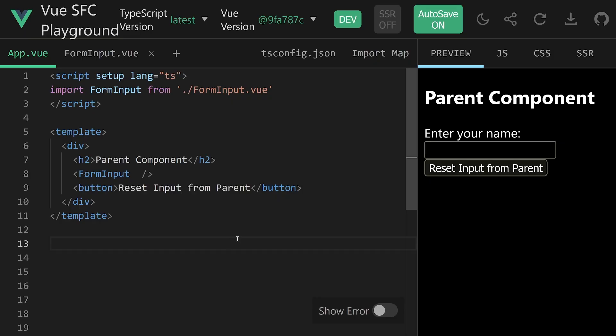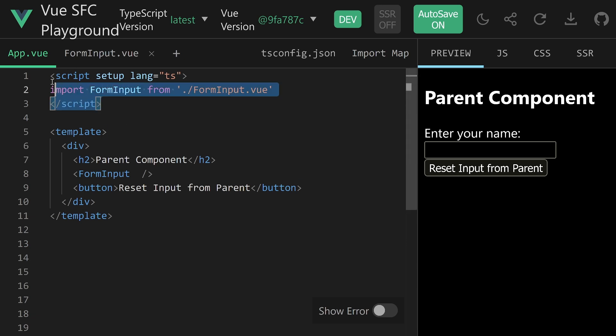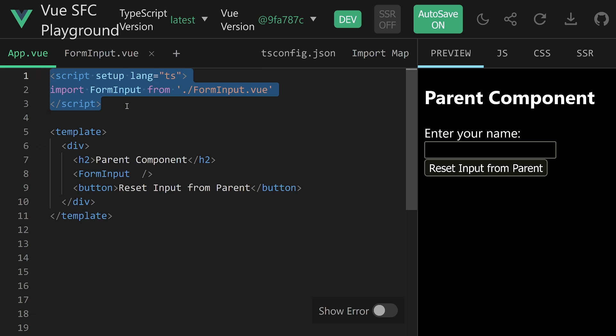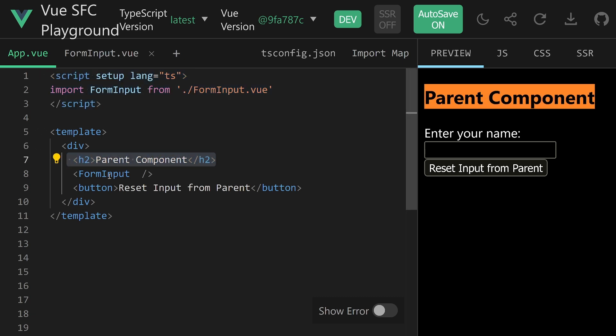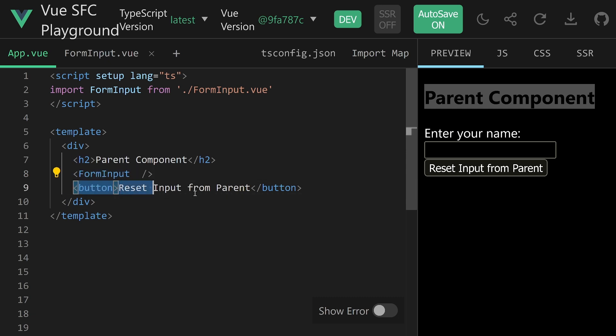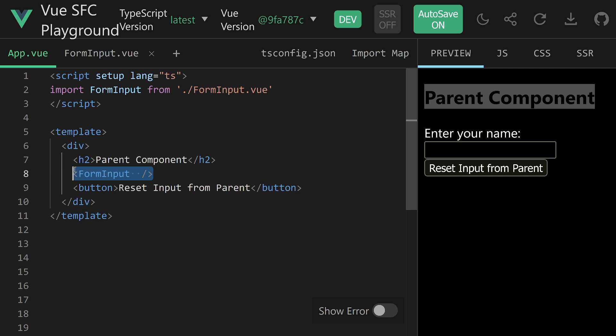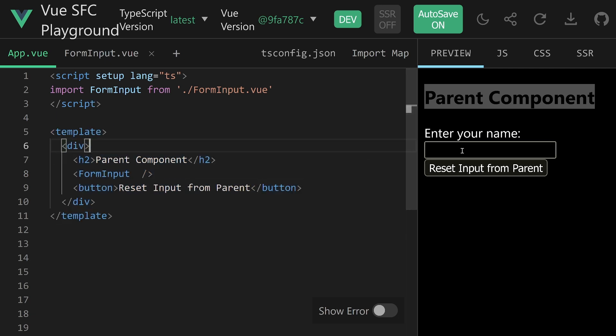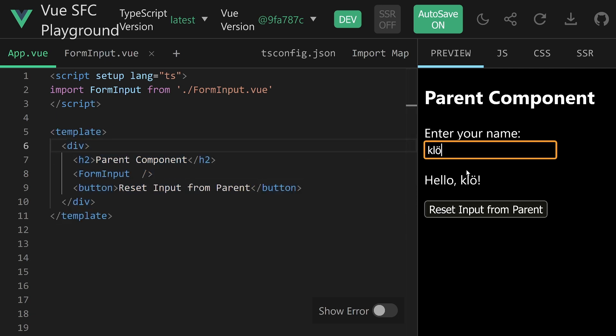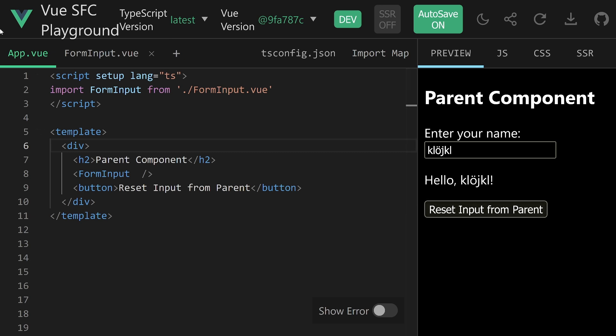But there is more, because sometimes that's simply not enough, and there are a few cases we want to take a look at in our demo application. Our demo application here is in the Vue SFC playground, so all online, link as usual in the description. We have a parent and a child component. We import a form input component that we have a look at in a bit.